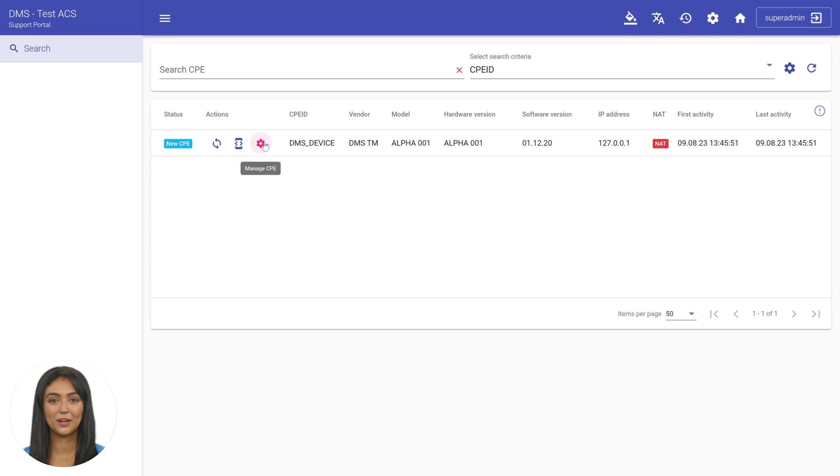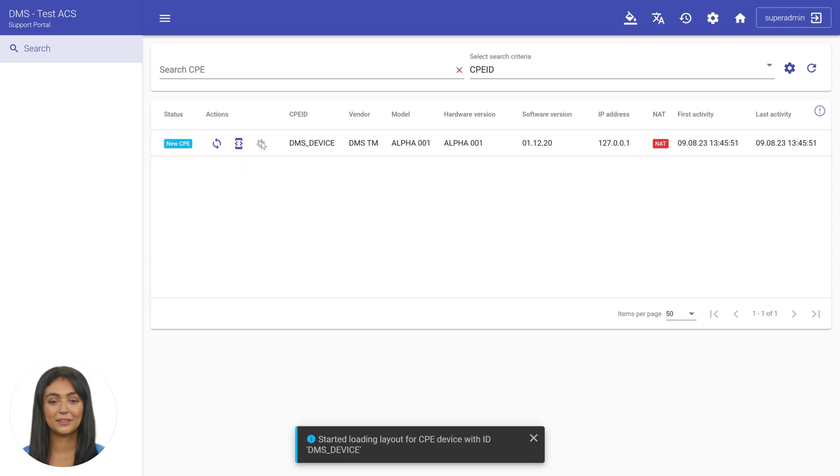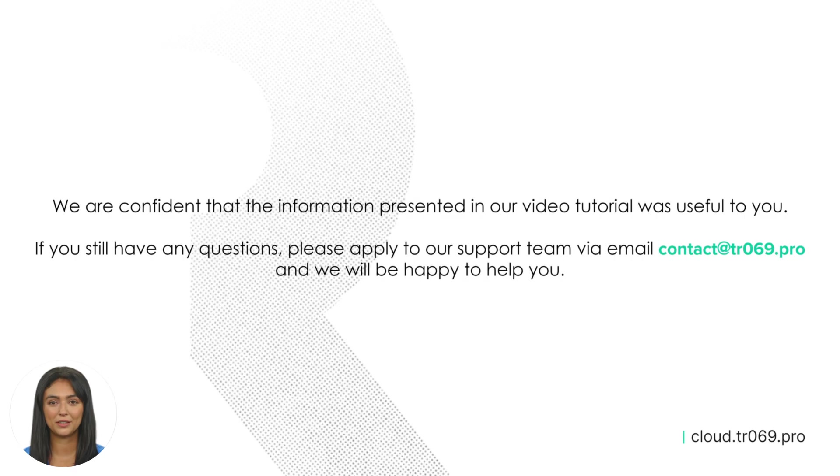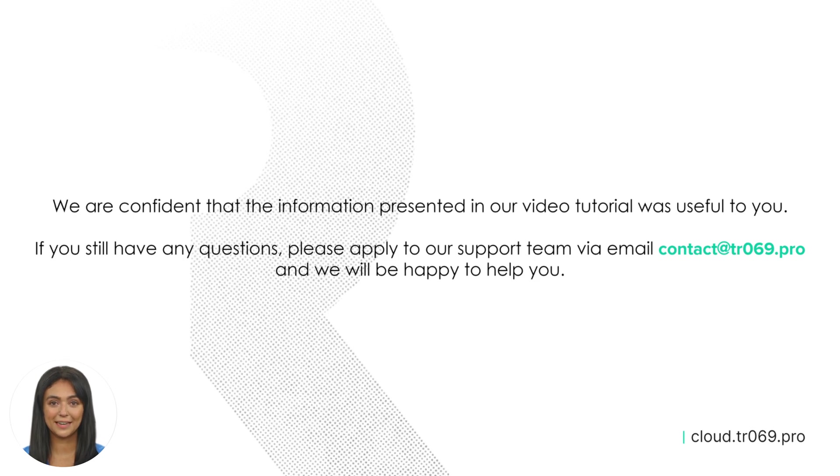We are confident that the information presented in our video tutorial was useful to you. If you still have any questions, please apply to our support team via email contact at tr069.pro and we will be happy to help you.